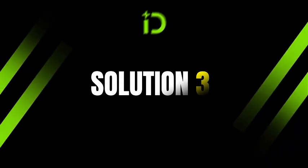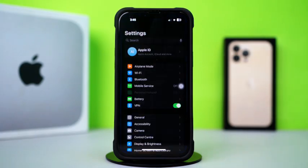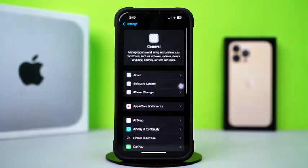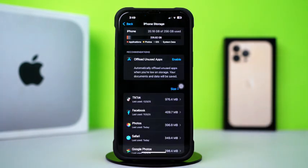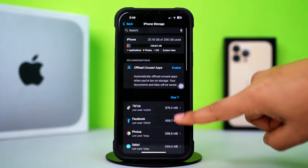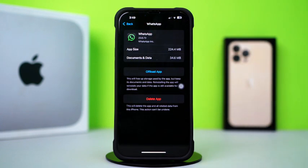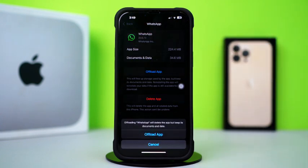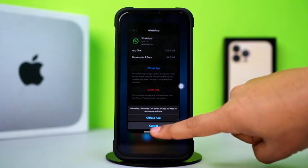Solution 3: Clear WhatsApp cache. Open up the Settings. Then tap on General. Next, tap on iPhone Storage. Now scroll down and find the WhatsApp app. Next, tap on WhatsApp. Then tap Offload. And again, tap Offload. After that, tap Reinstall it.